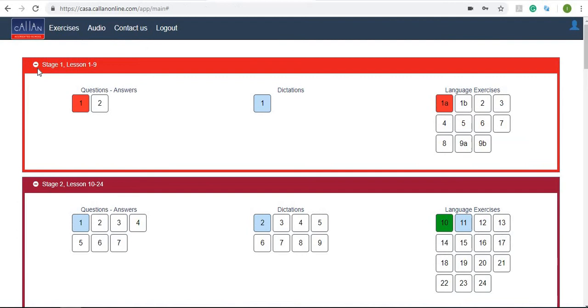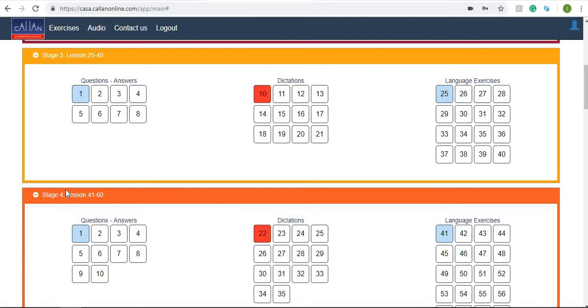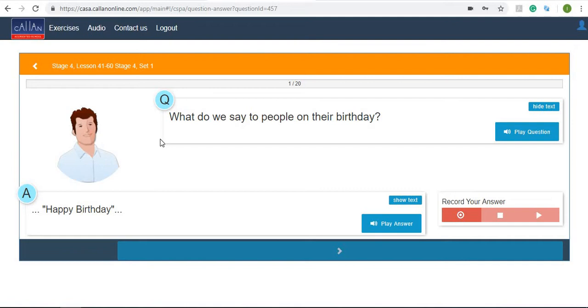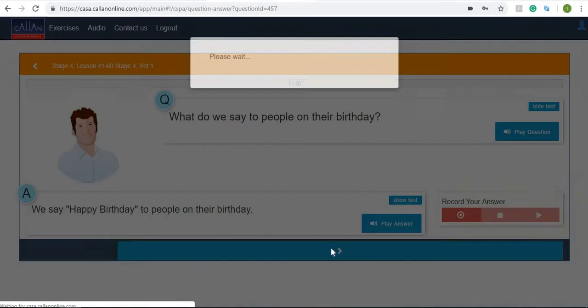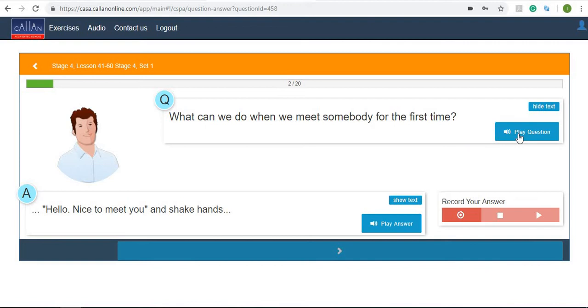Now let's try one of these exercises. I'm going to go down to stage 4 and try the first question and answer exercise. Here you'll see a question. You can play the question: 'What do we say to people on their birthday?' And then you can play the answer: 'We say happy birthday to people on their birthday.' If you need some help you can always click on 'show text' and it'll show you the full answer. Let's try the next question.